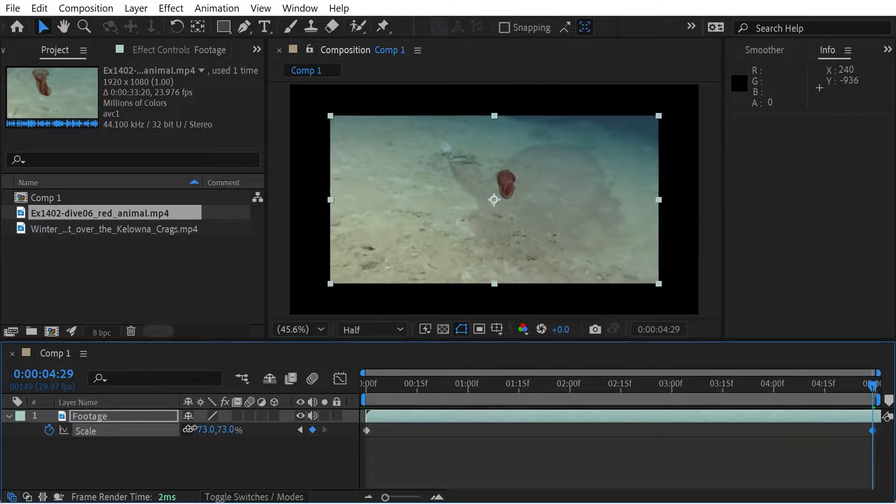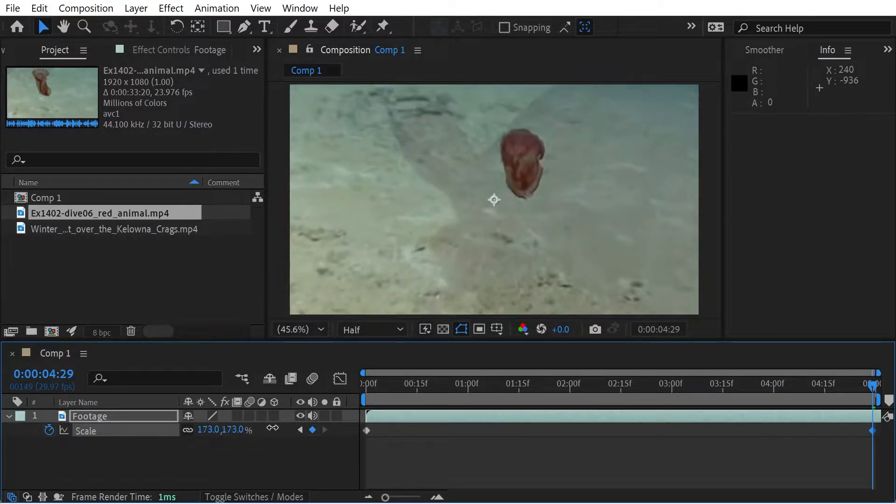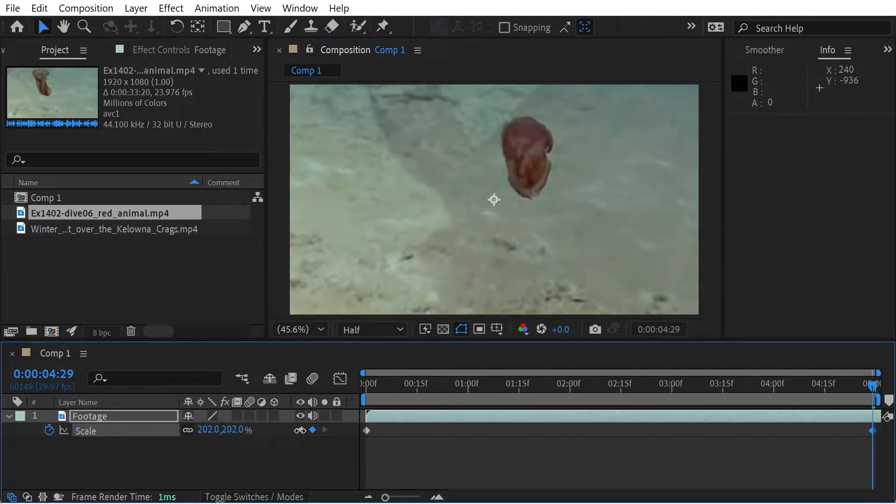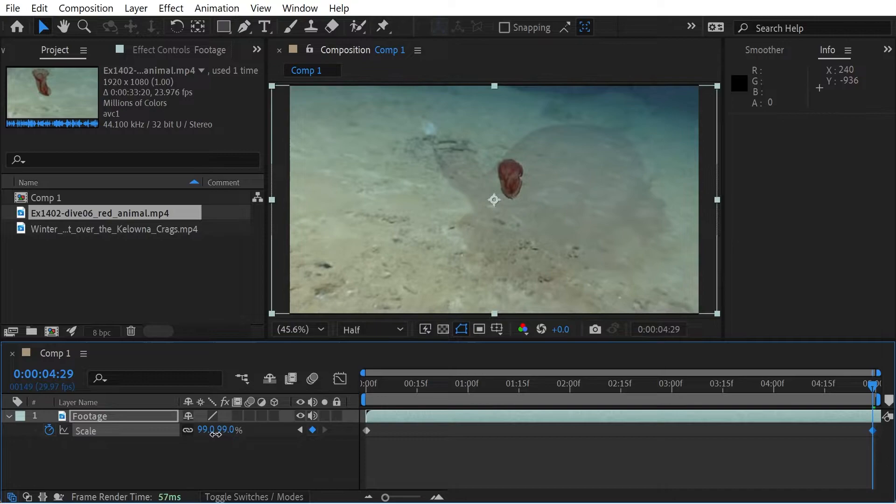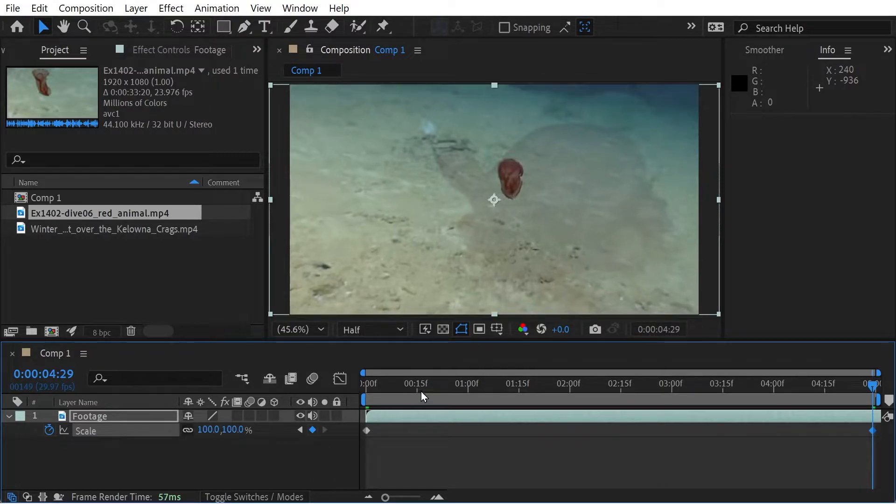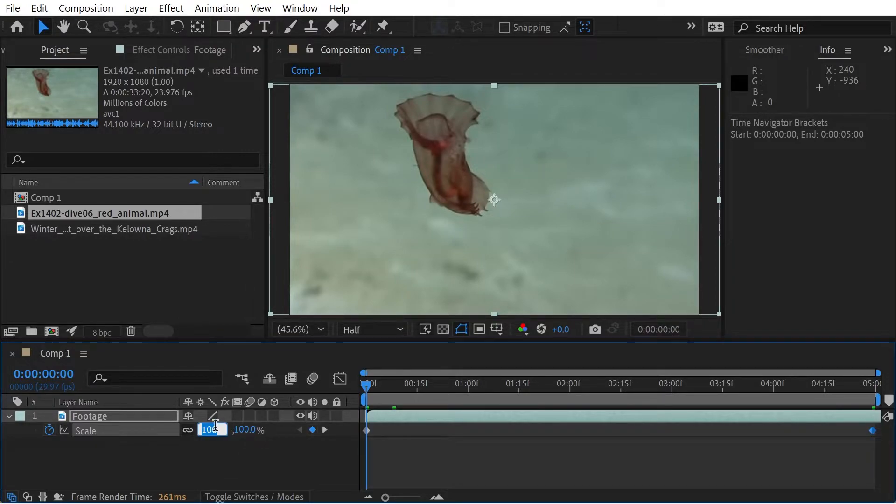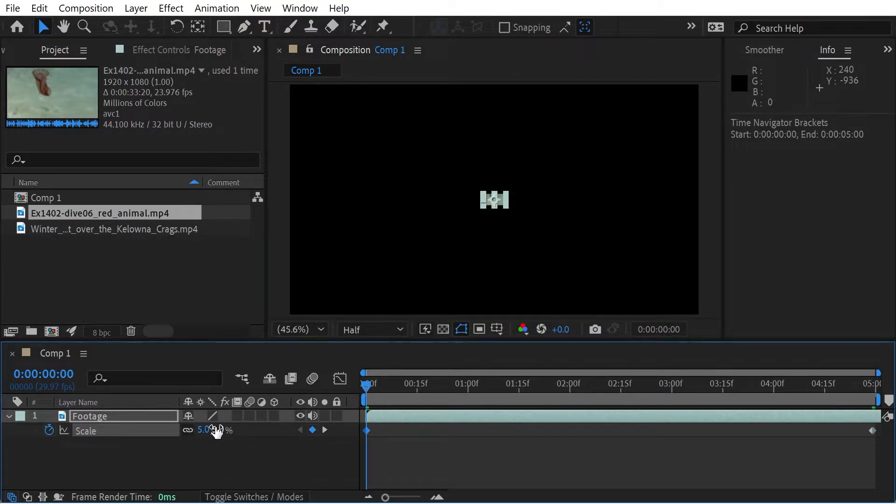We'll do 100 here. And then at the beginning, we'll do a zero. Well, we'll start with five. I feel like it's better to always start with something a little bit small rather than just nothing.